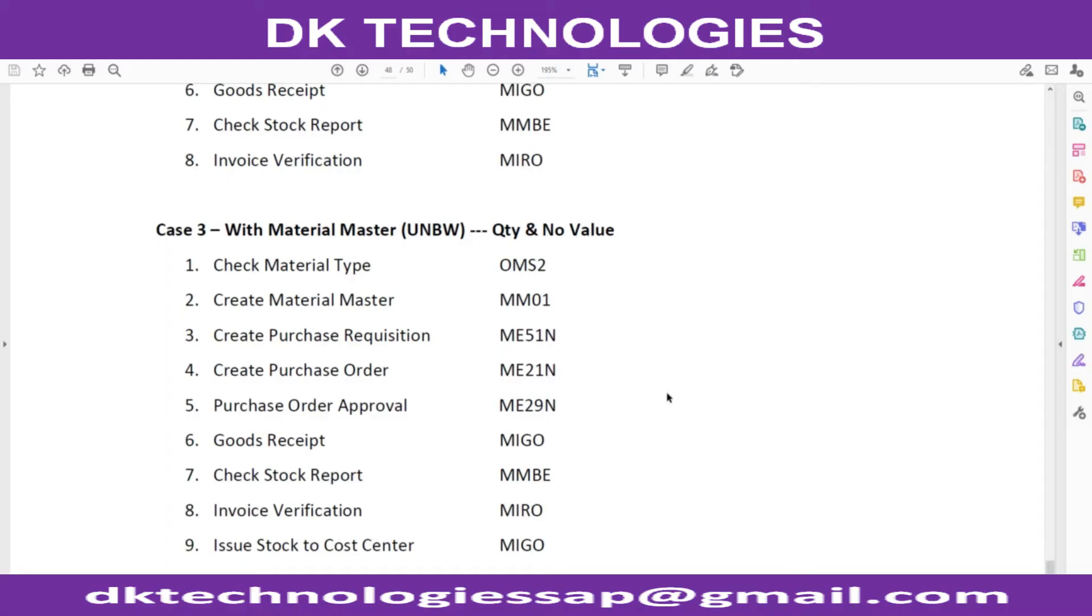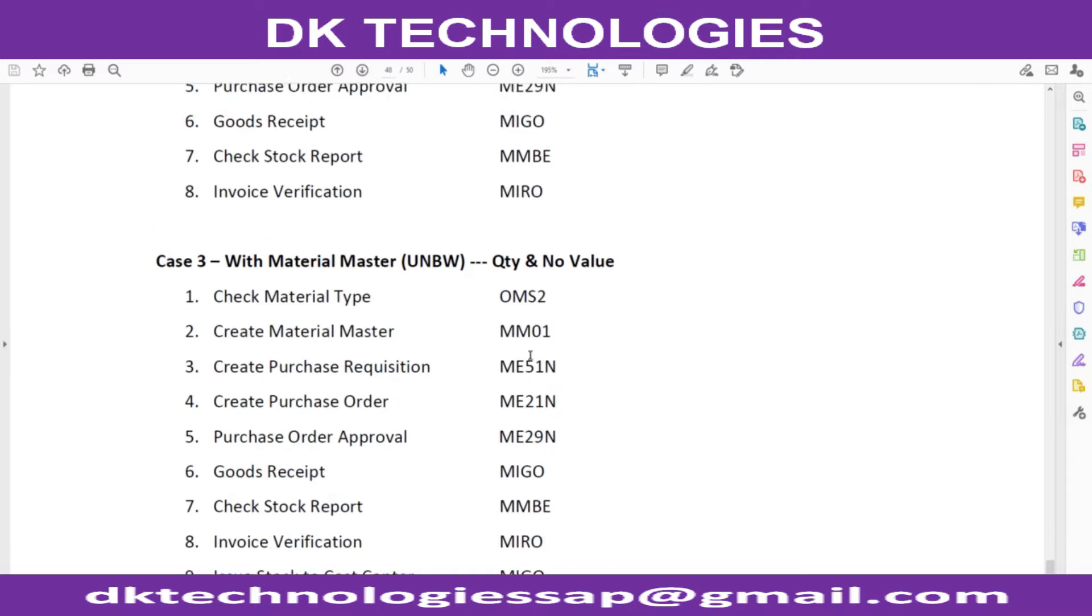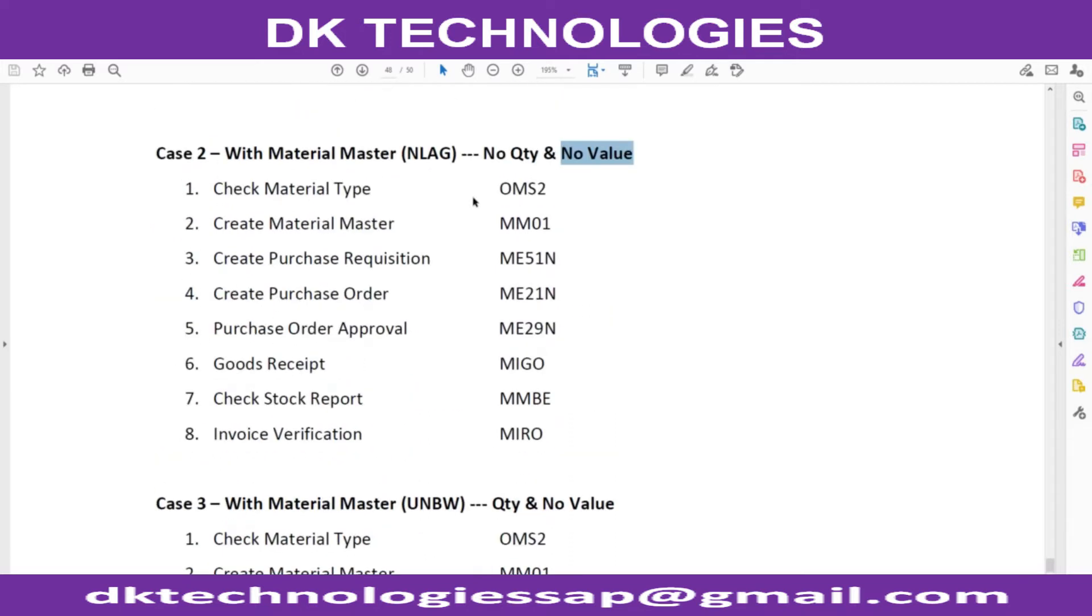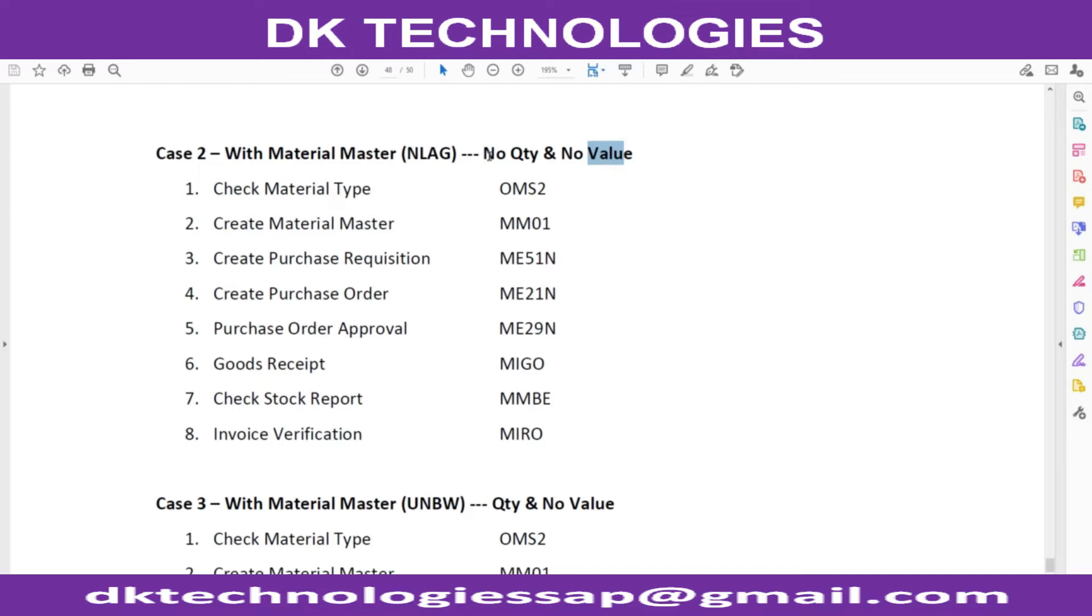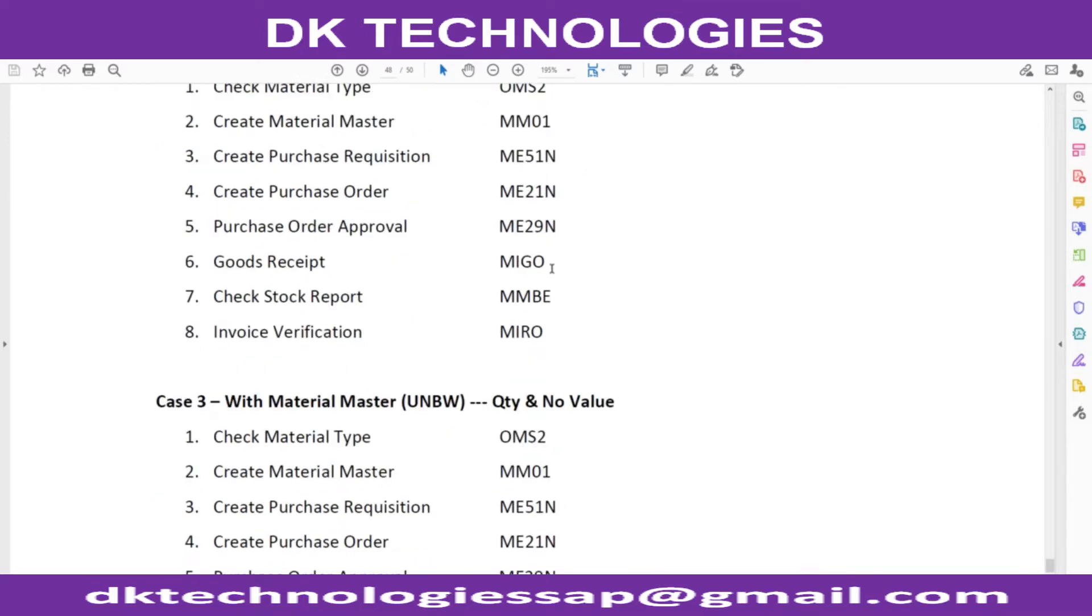Welcome back. In this session, we are going to understand UNBW material type. The difference between NLAG and UNBW is that in NLAG, we are not going to maintain quantity as well as the value in MM module. That means nothing will be updated in MM module, neither quantity nor value.